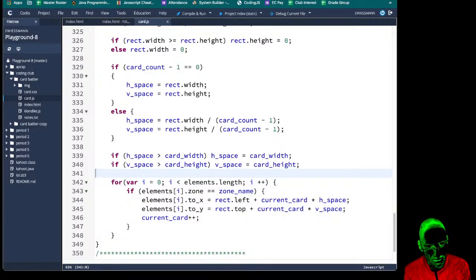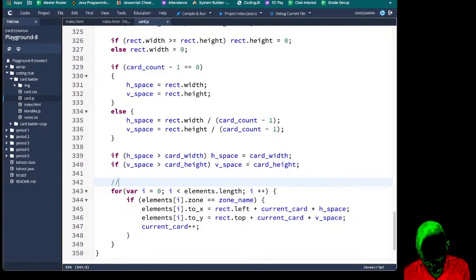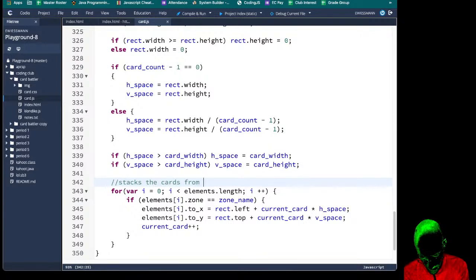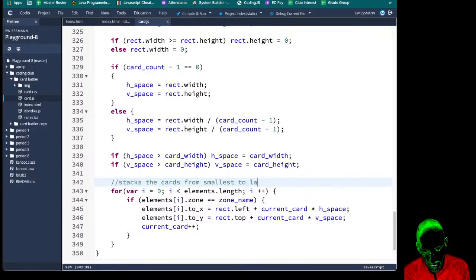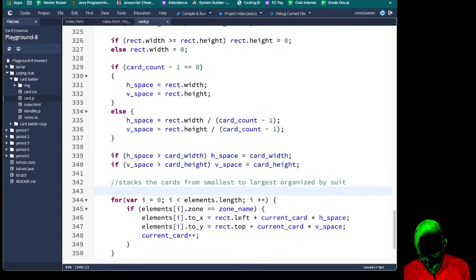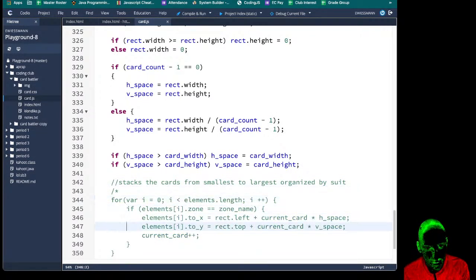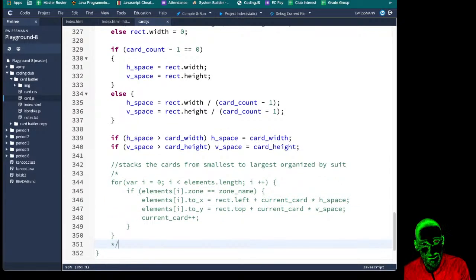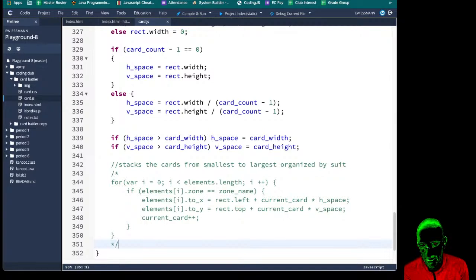We can say: 'stacks the cards from smallest to largest, organized by the suit.' We're also going to comment that out, because eventually we're going to say 'stack it this way, stack it this way.' We don't want to delete it, but we do want to comment it out now.